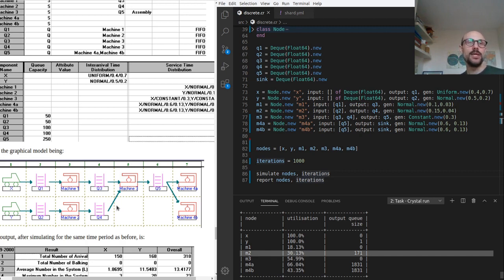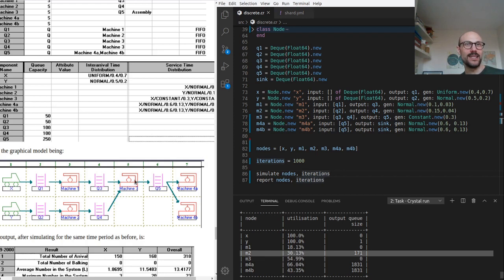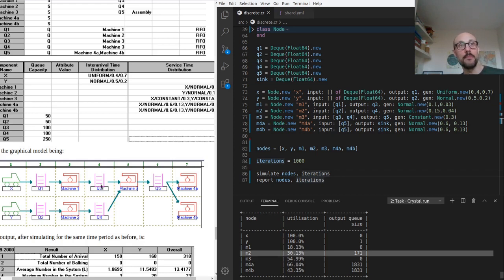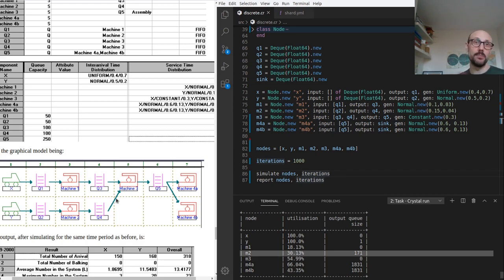So maybe the reason why we still have a queue forming up in Q4 is not that machine three is not fast enough, but that machine three has to wait for elements to come from Q3 and because of that it's blocking on the Q4 side.